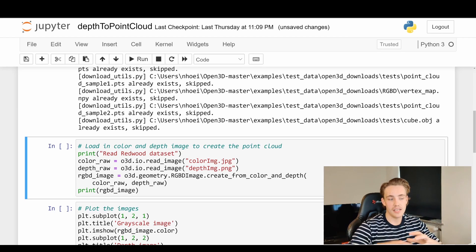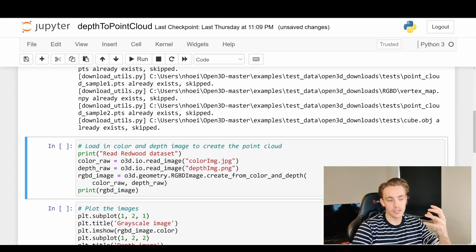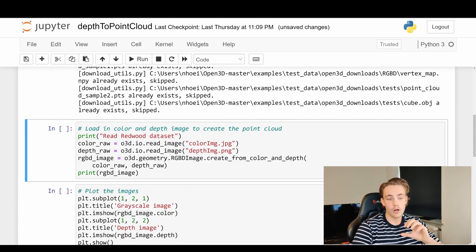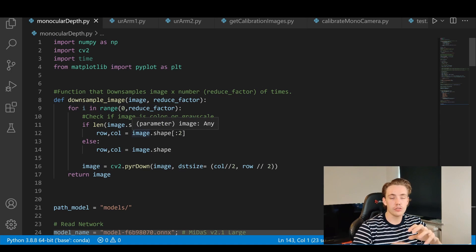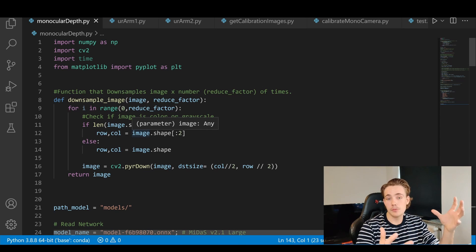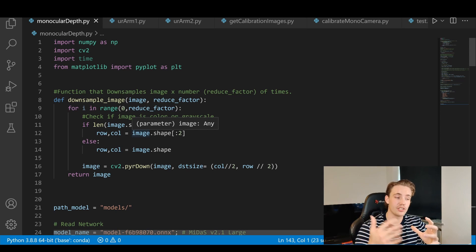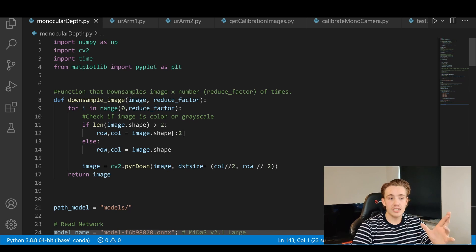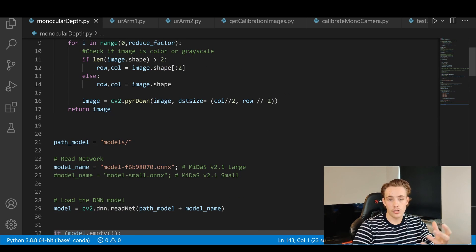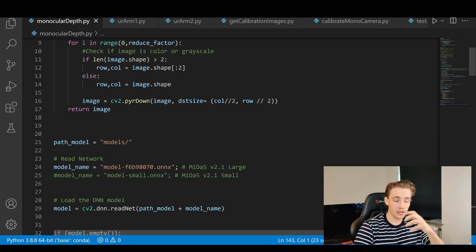I'll show you how we can read in our images and convert those to color images and depth images, which we can then read in and create a point cloud from. In one of the other tutorials we used deep learning to create depth maps with a monocular camera. If you only have one camera, you can't get depth information using standard computer vision techniques, but if you have two cameras you can use stereo vision. With only one camera we can use deep learning to estimate a depth map.